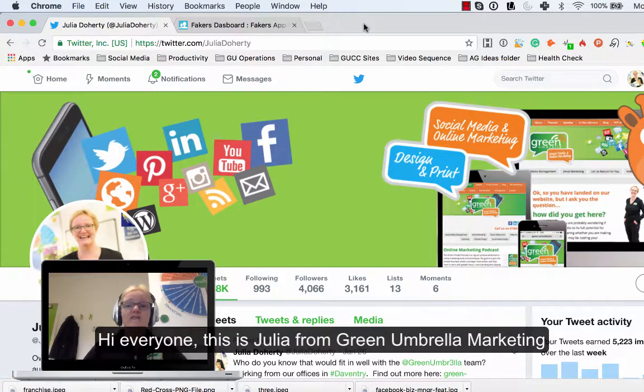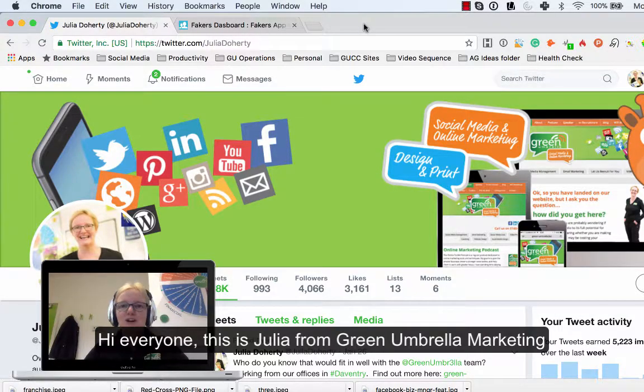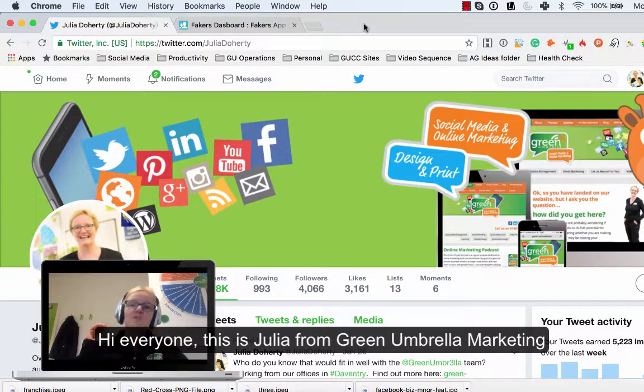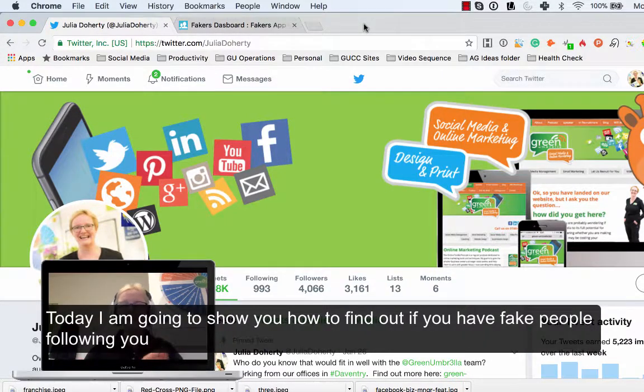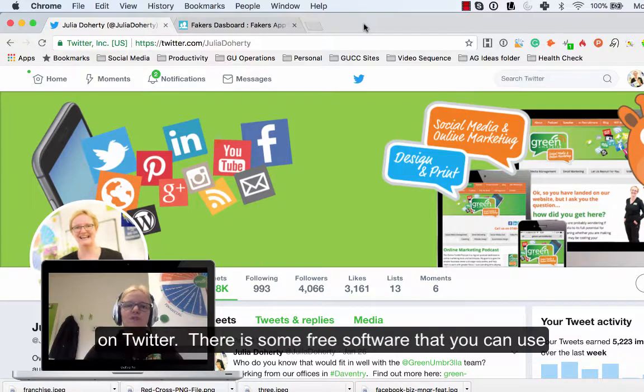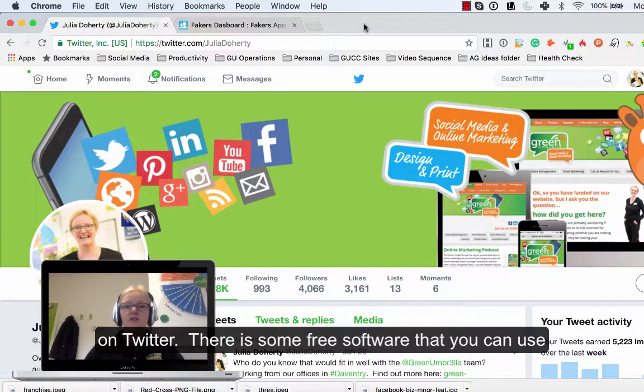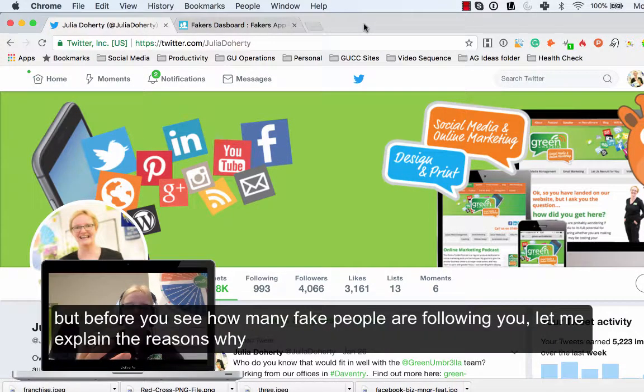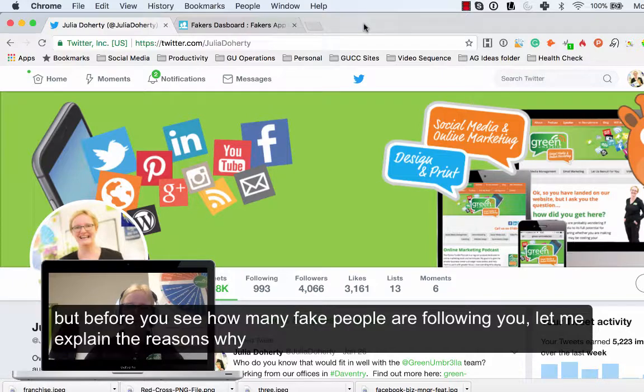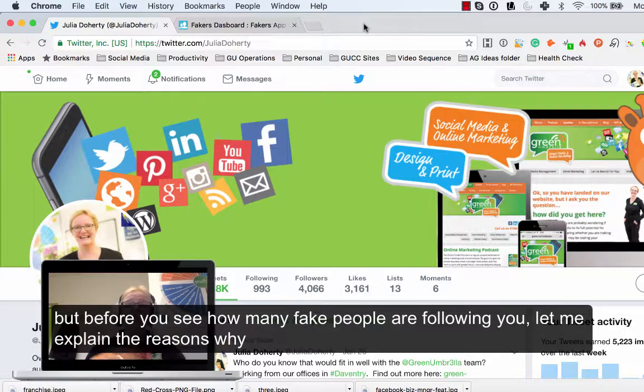Hi everyone, this is Julia from Green Umbrella Marketing and today I'm going to show you how to find out if you have fake people following your account on Twitter. There's some free software that you can use to actually find out who is fake, but before I do that I just want to show you the reasons why you want to eliminate all those fake people within your account.